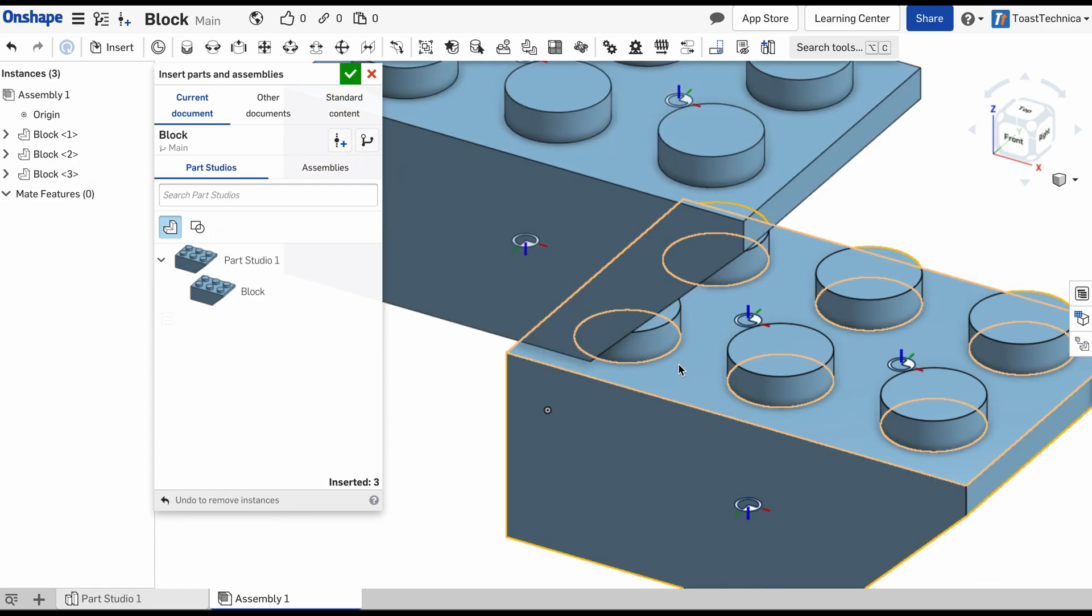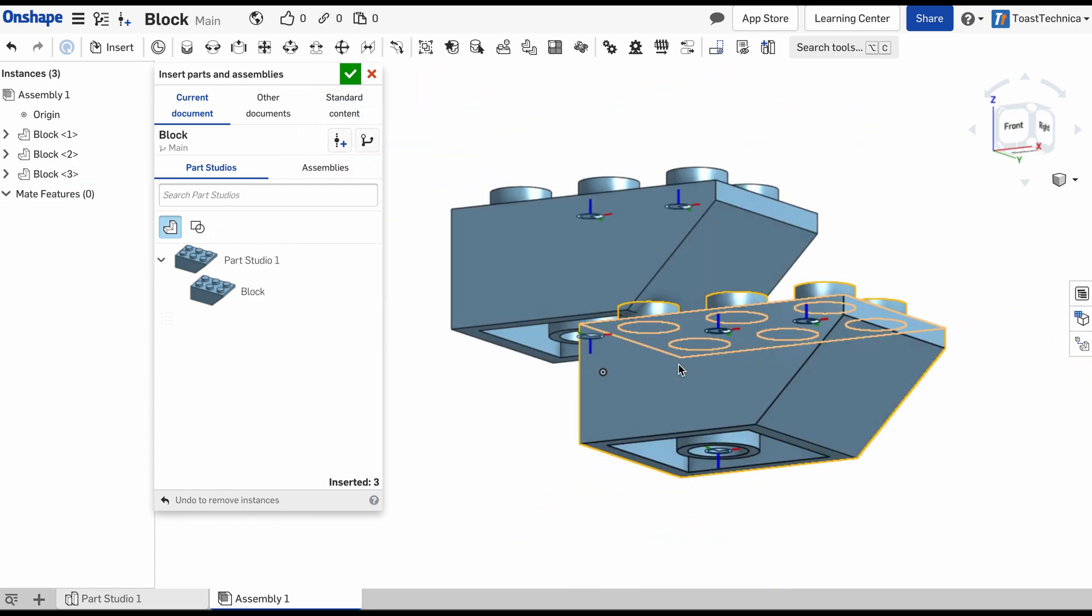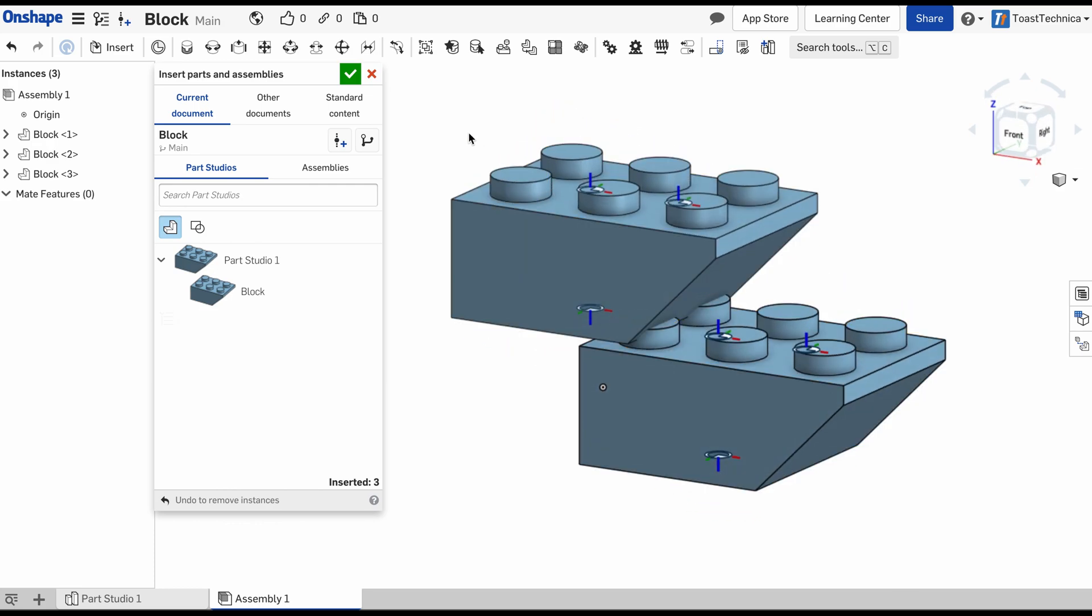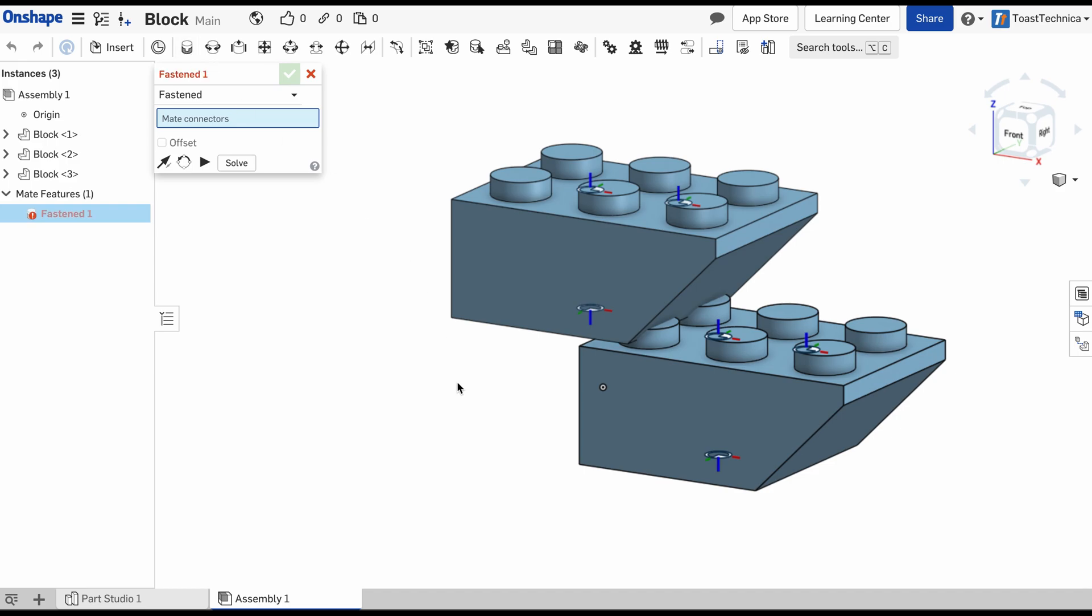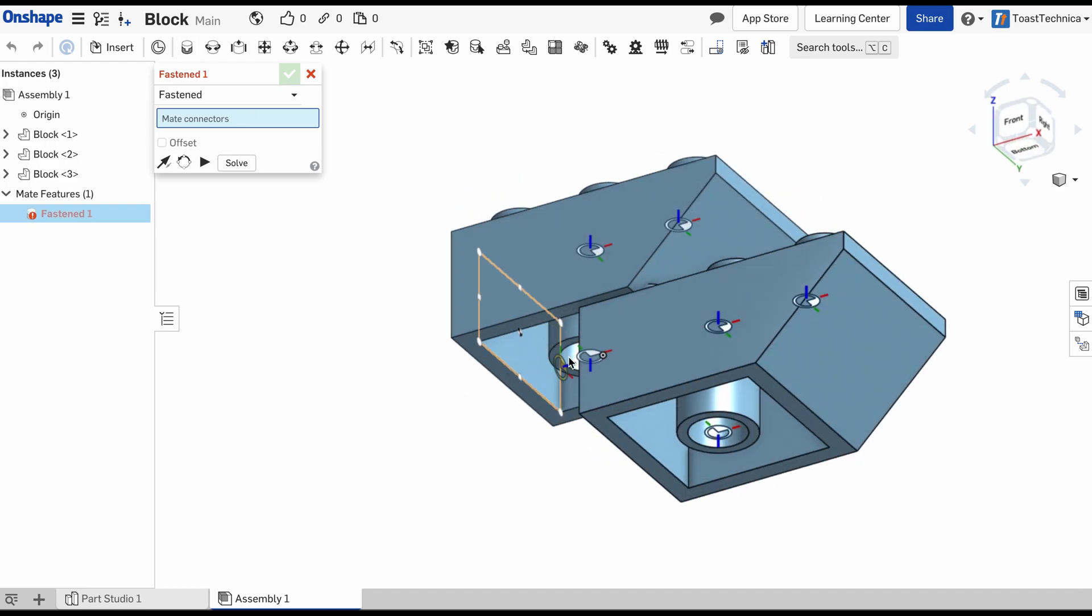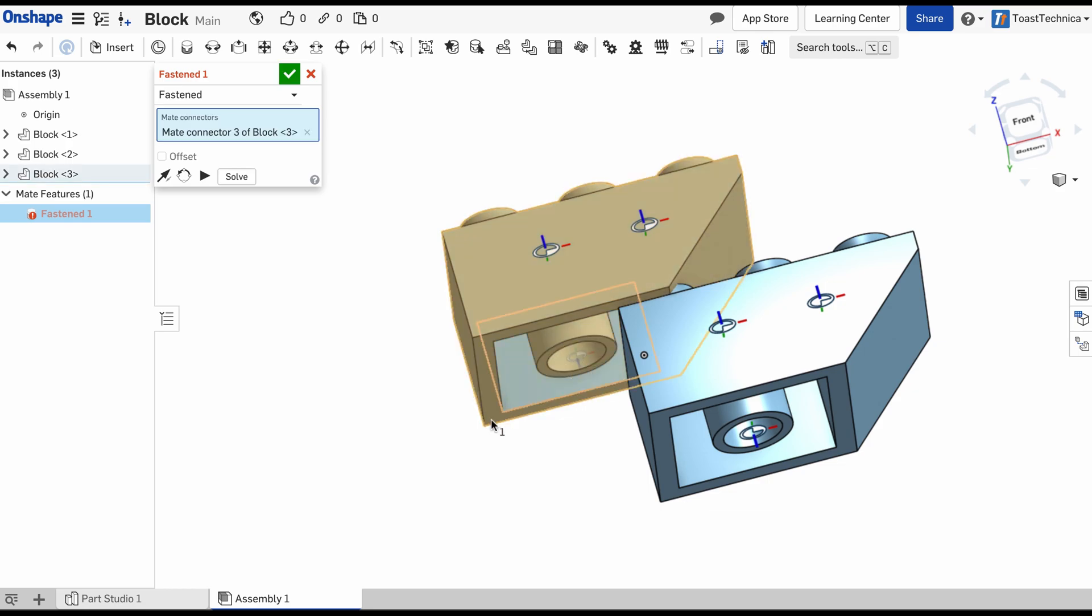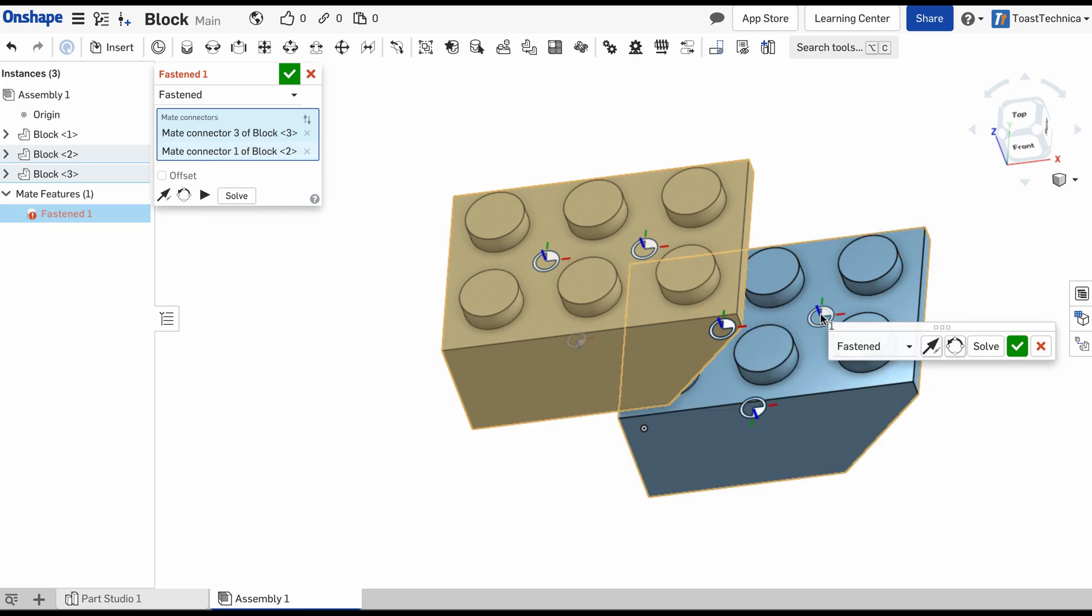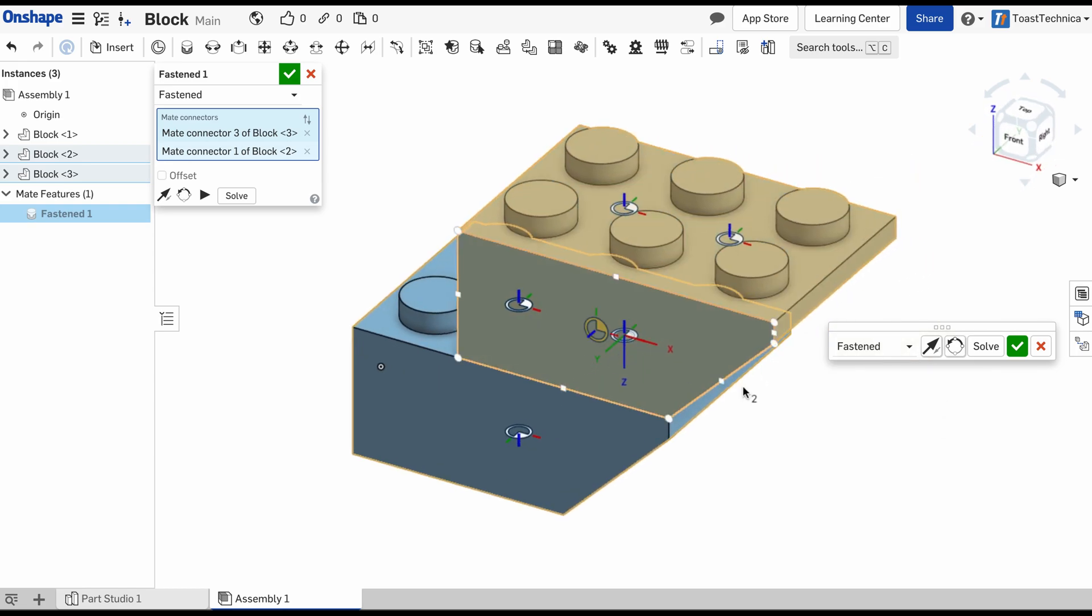So you can see that these are not connected just yet, but we'll add those using the mate connectors. We'll select the fastened mate. And I can select one of these mate connectors, so we'll choose this one. And maybe we'll connect it to this one up here. When I do that, you can see that it snaps in place.